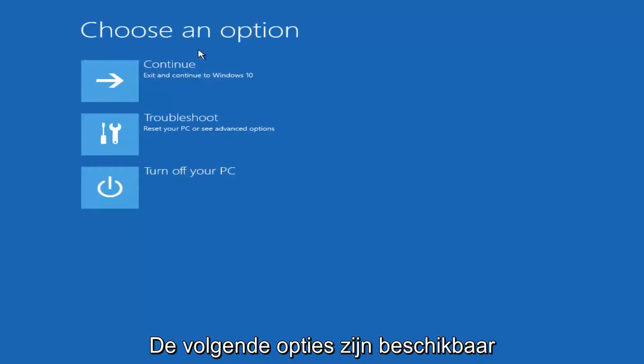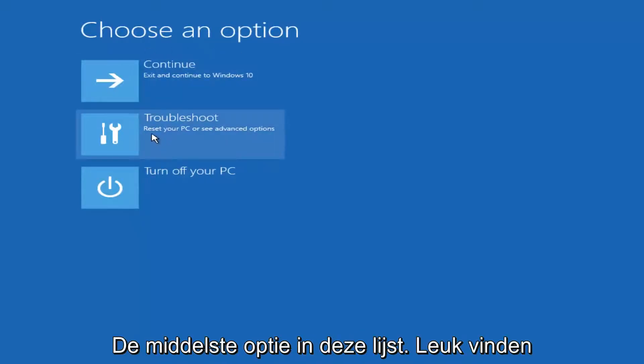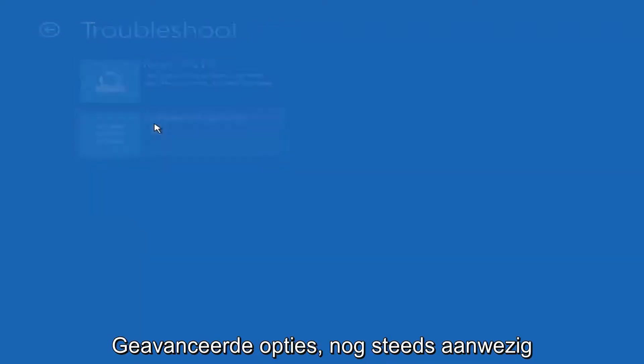On this choose an option window, select troubleshoot, should be the middle option on this list. Select advanced options.